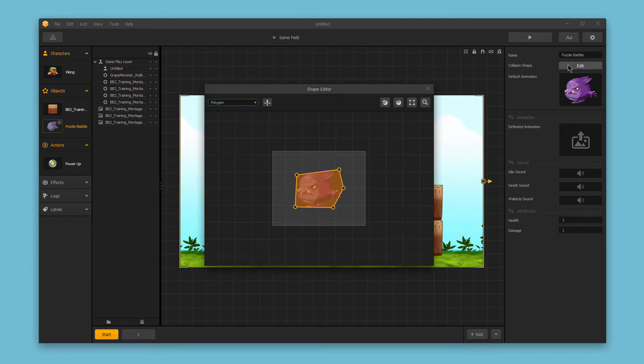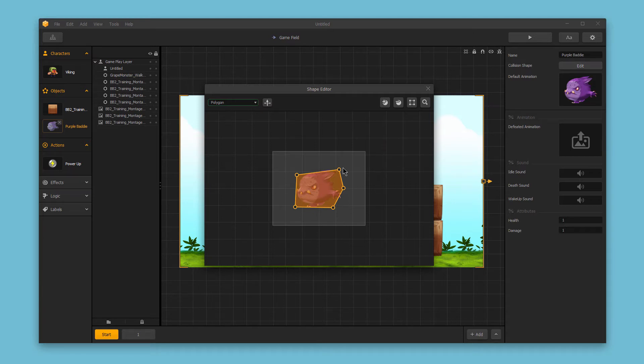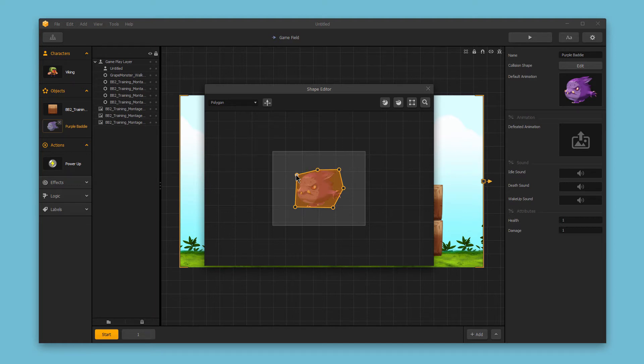Next we have the collision shape. Here we can edit the hit zone for this particular object. You can add additional points to the hit zone and really refine that to get rid of any blank space and make sure that you've got something that nicely matches the object shape.